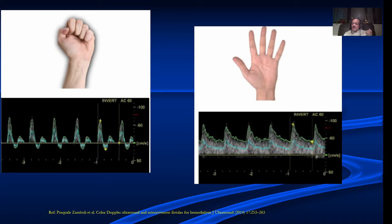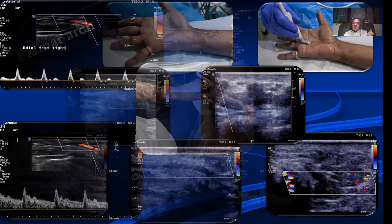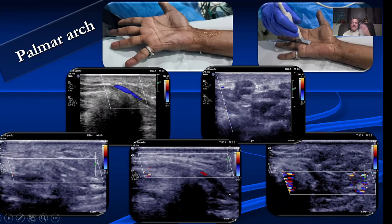Here we are looking at the radial artery — the fist is tight and we can see a high resistance waveform, in fact a reversal of flow. After releasing the fist, there is reactive hyperemia and we can see an increase in diastolic flow. This is a normal response.